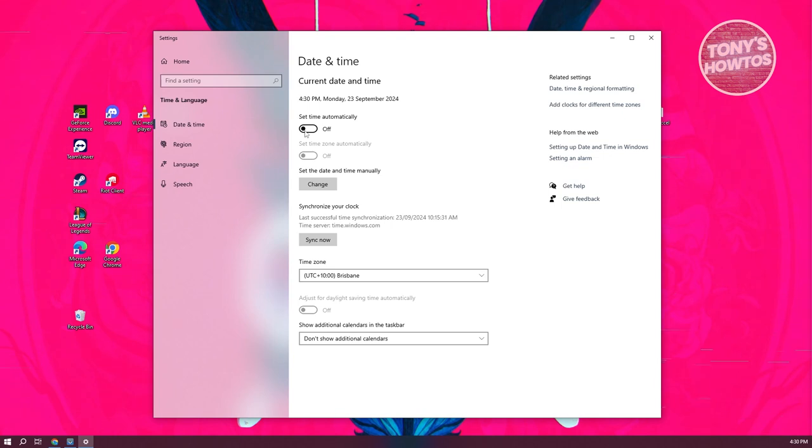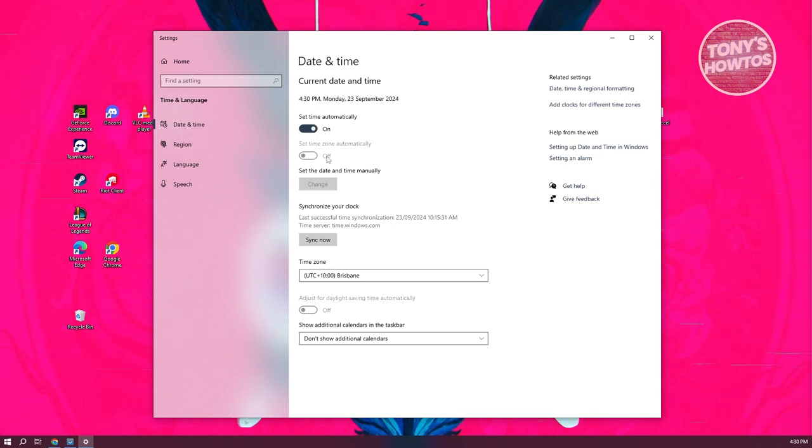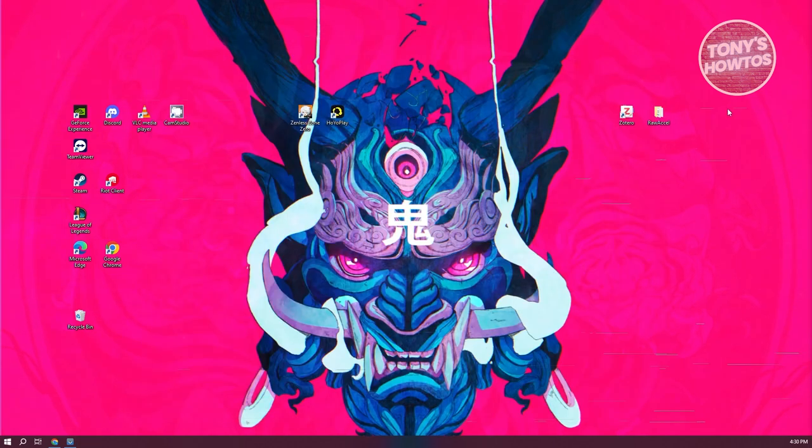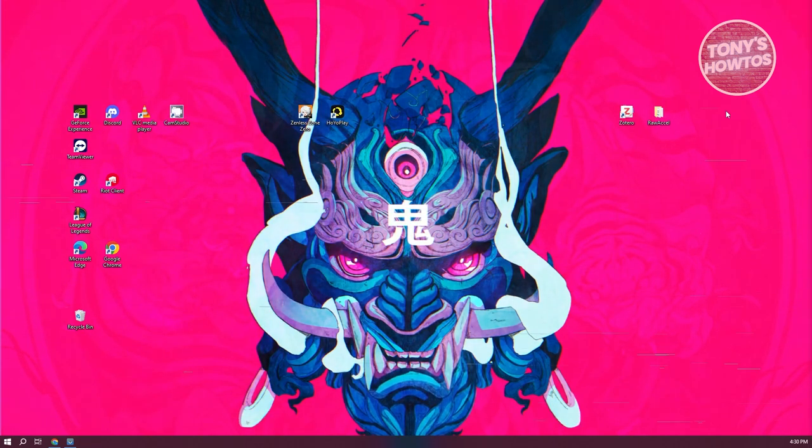For example, your CMOS battery might be out of charge. If your time is not up to date, just make sure to set time to automatic and it will solve itself. But in some cases, if your time is already set to automatic and you're having this issue...